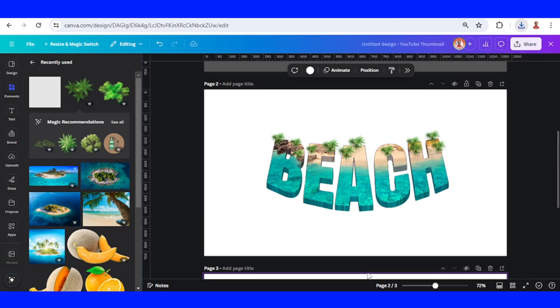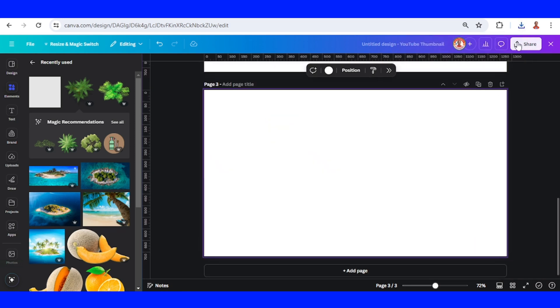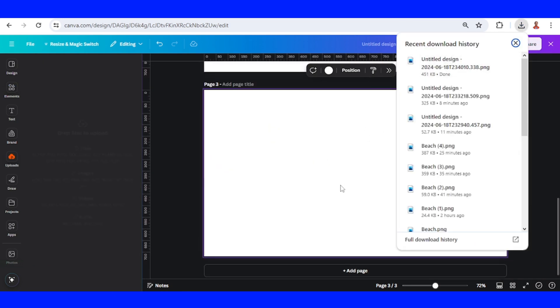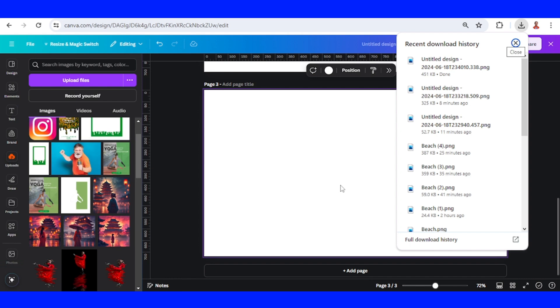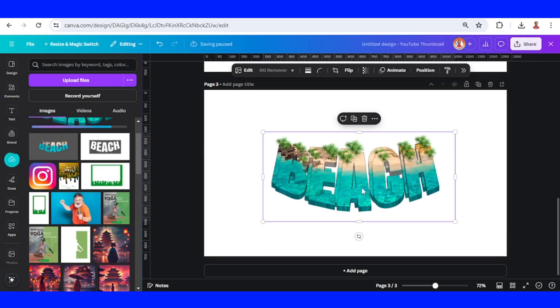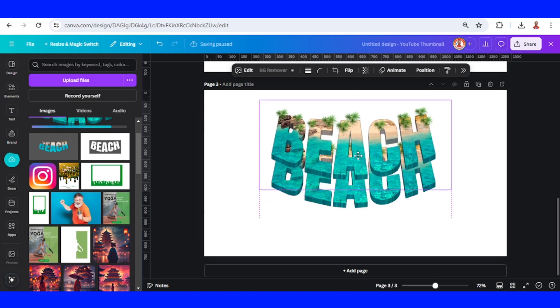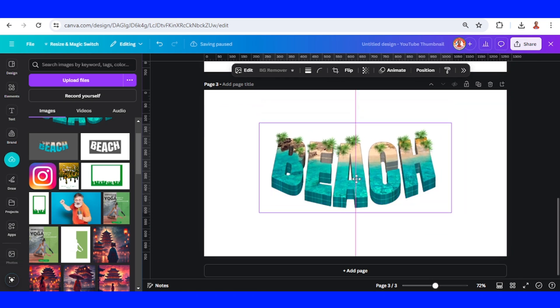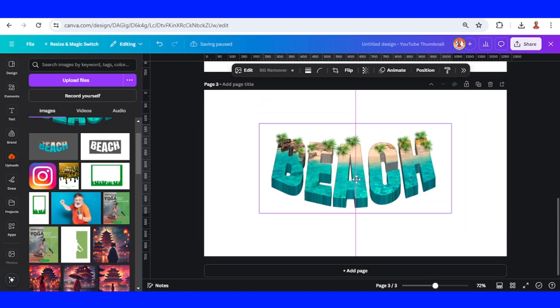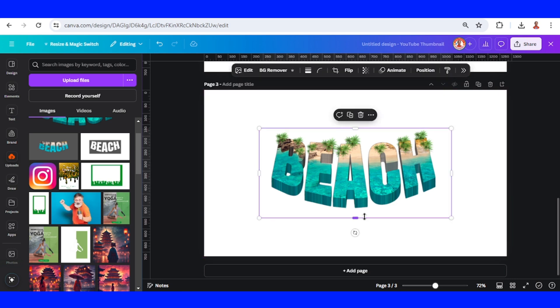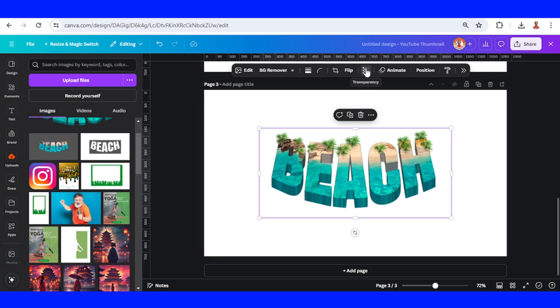Now add a new page, upload the PNG here, and then duplicate. Place it right on the duplicate. Now select the origin and choose transparency, reduce it.